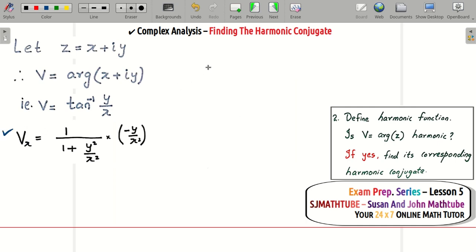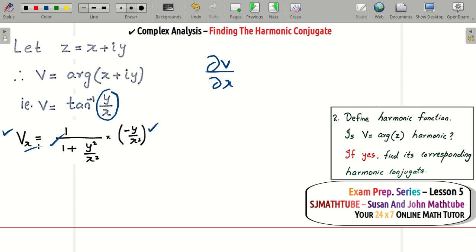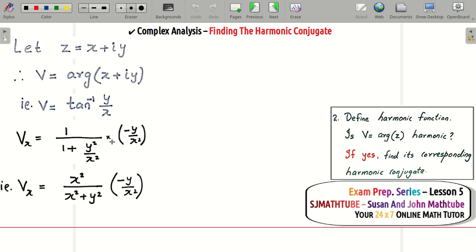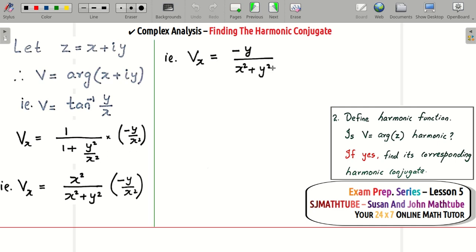Computing vx: differentiating tan⁻¹(y/x) with respect to x gives 1 over (1 + y²/x²) times the derivative of y/x with respect to x, which is minus y/x². Taking the LCM and simplifying gives vx = minus y divided by (x² + y²).